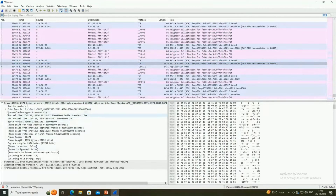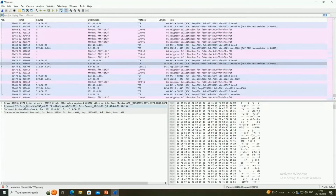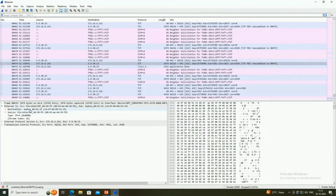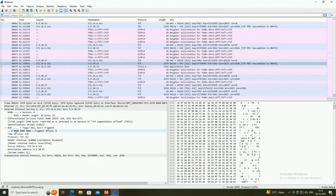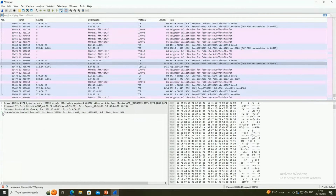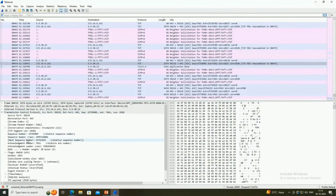Once we expand that frame, it shows its detailed information. Below that, Ethernet II shows the source and destination MAC addresses. In the third field, Internet Protocol Version 4 is shown, displaying the IP address of the source and the IP address of the destination — my PC's IP address and the other PC's IP address.